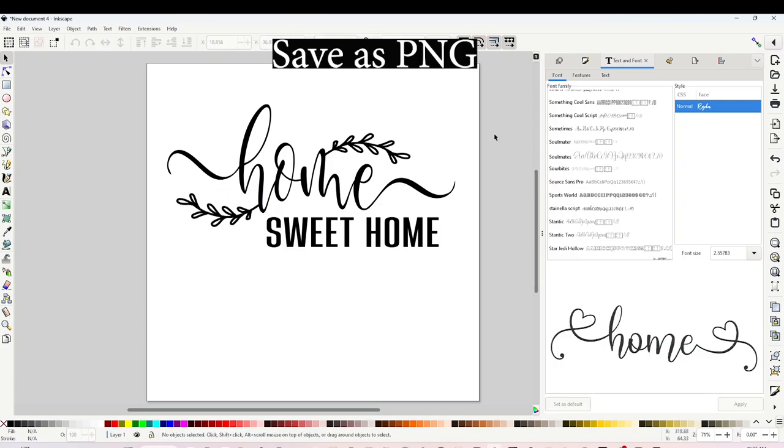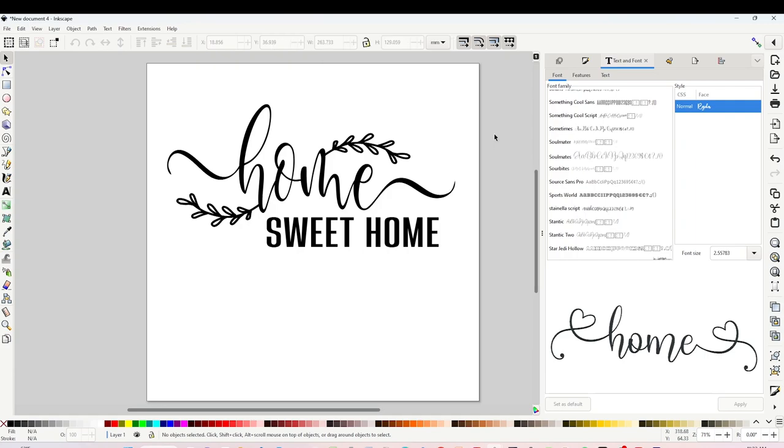And the design is ready to be saved as PNG. I will show you how to save it in PNG first and then I will show you how to save it in SVG format. Go to the right, click on Export.